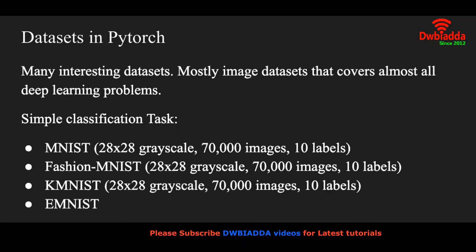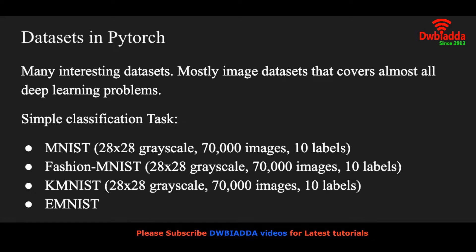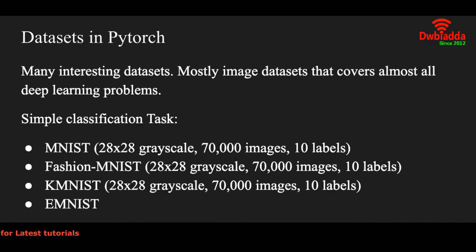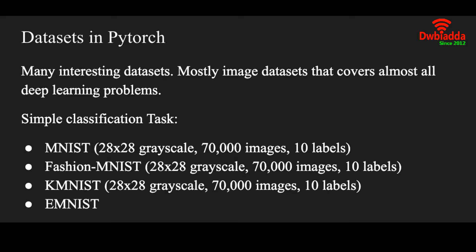There are some datasets for simple classification tasks. For example MNIST dataset has 28 by 28 grayscale images of numbers from 0 to 9, so obviously there are 10 labels as in 0, 1, 2, 3, 4, 5, 6, 7, 8, 9. There are 70,000 images in total, 60,000 training images and 10,000 test images.